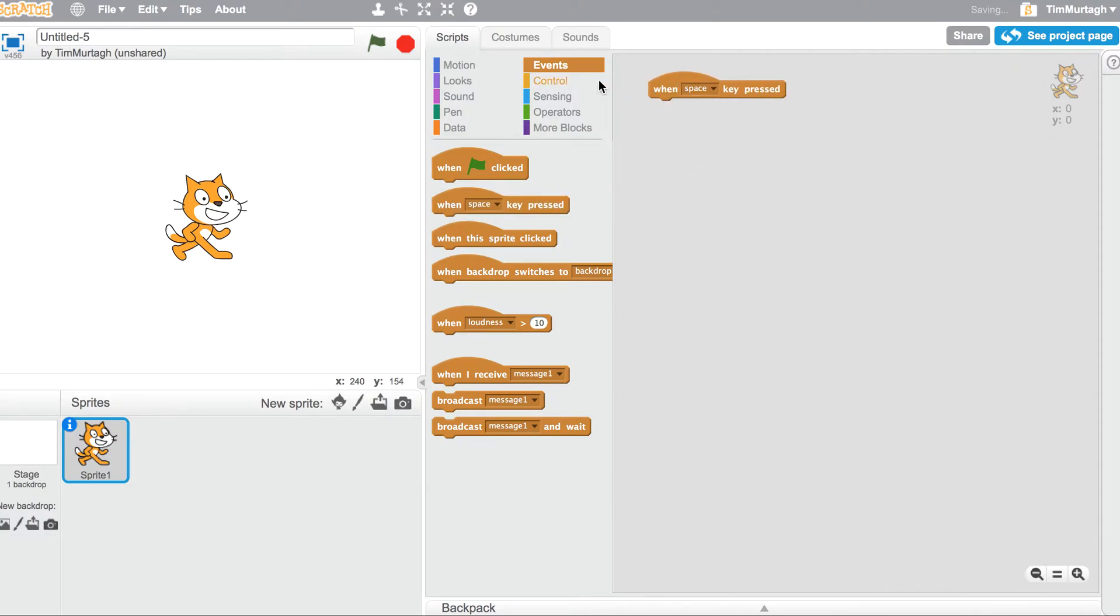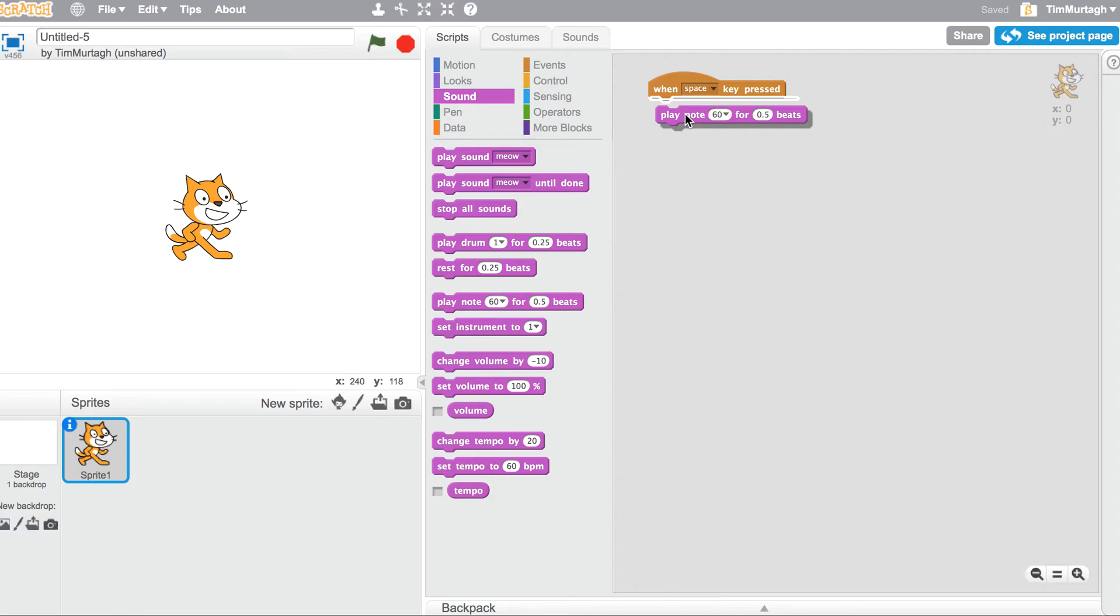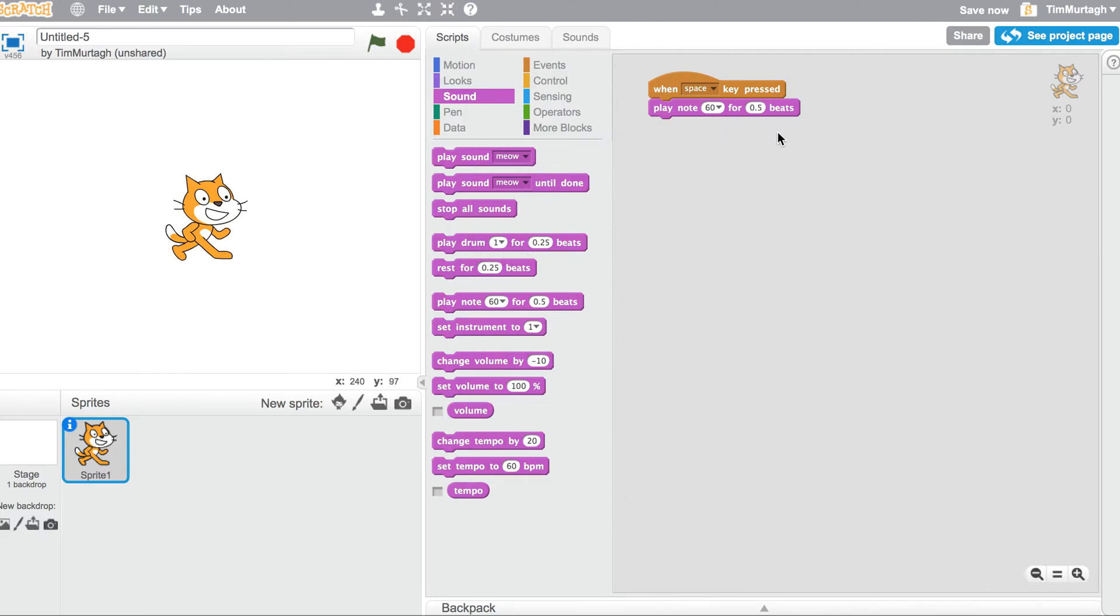We need four of those. We're going to duplicate them in a second. The next thing we need to do is go to the sound section, and we're going to play note 64, 0.5 beats. If you wanted to, you could make a meow sound, you can do recordings, you can play drums and things like that, but for now we're just making a piano.